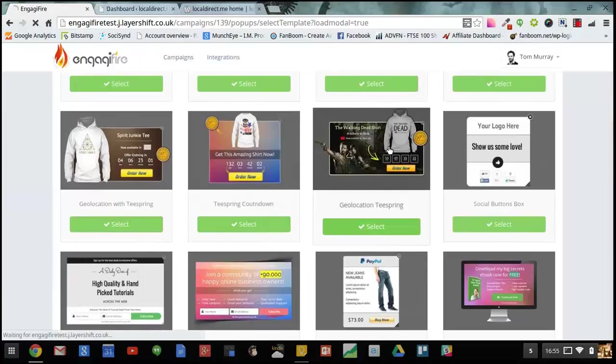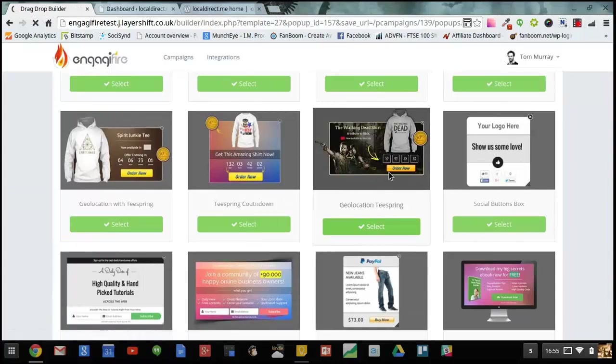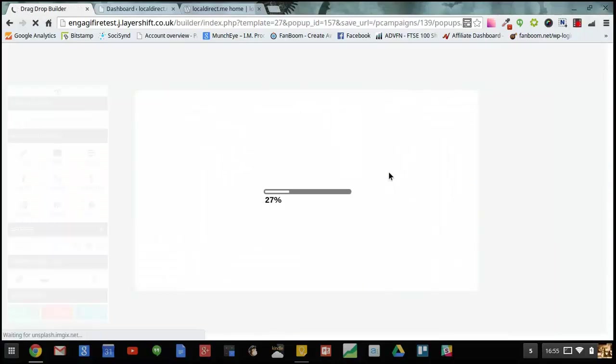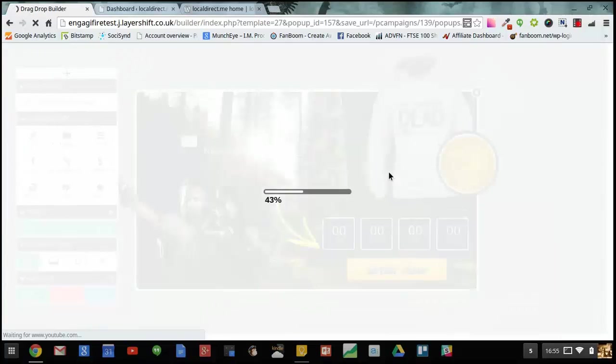I'm going to select a design and this takes me into the builder where you can customize your design with over 30 design elements.